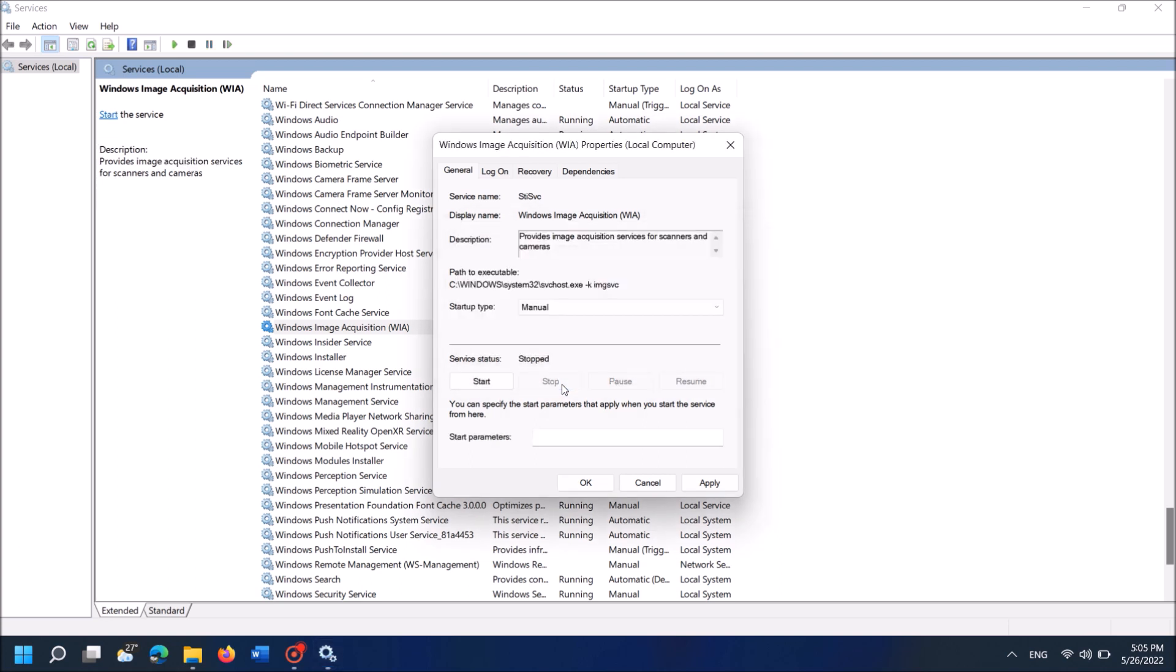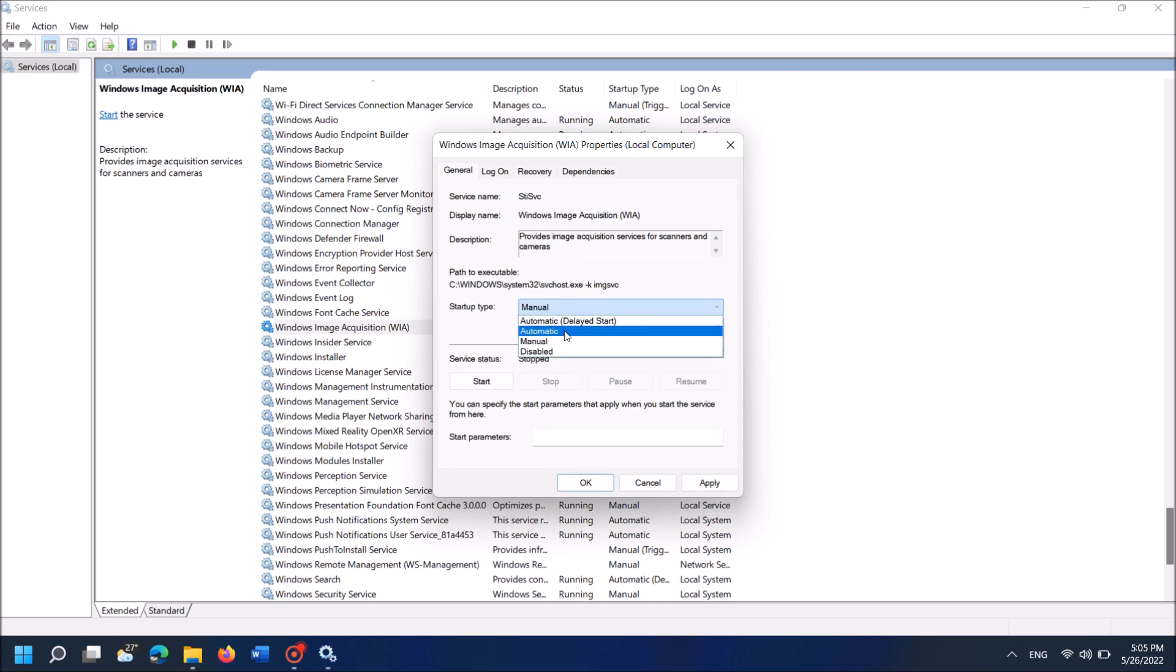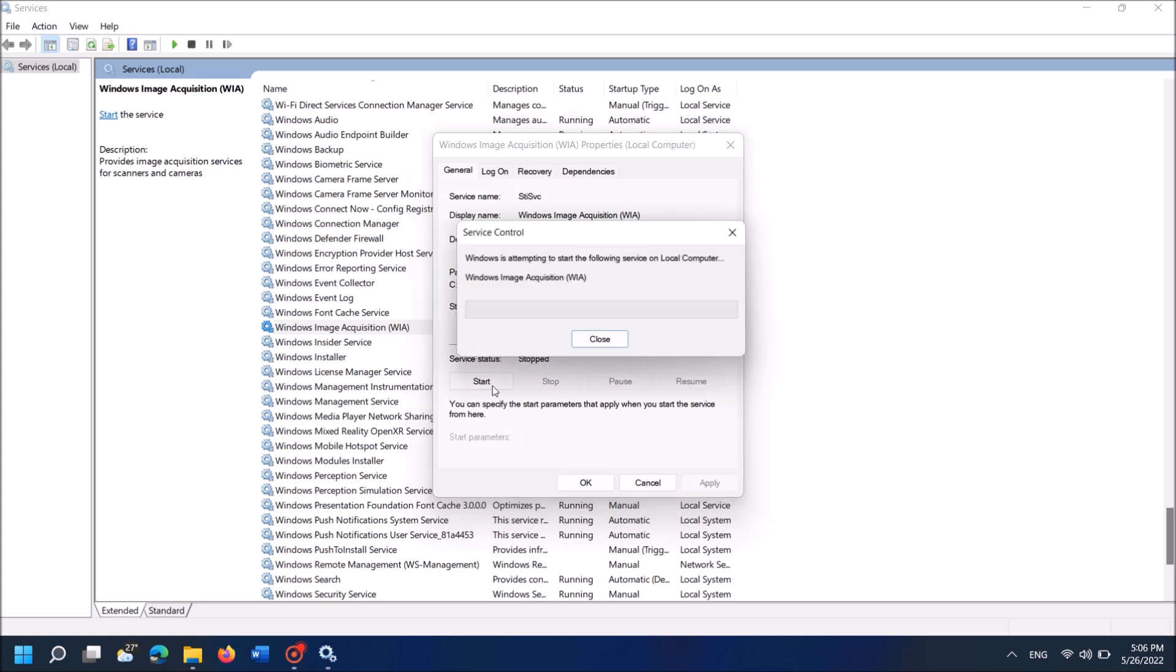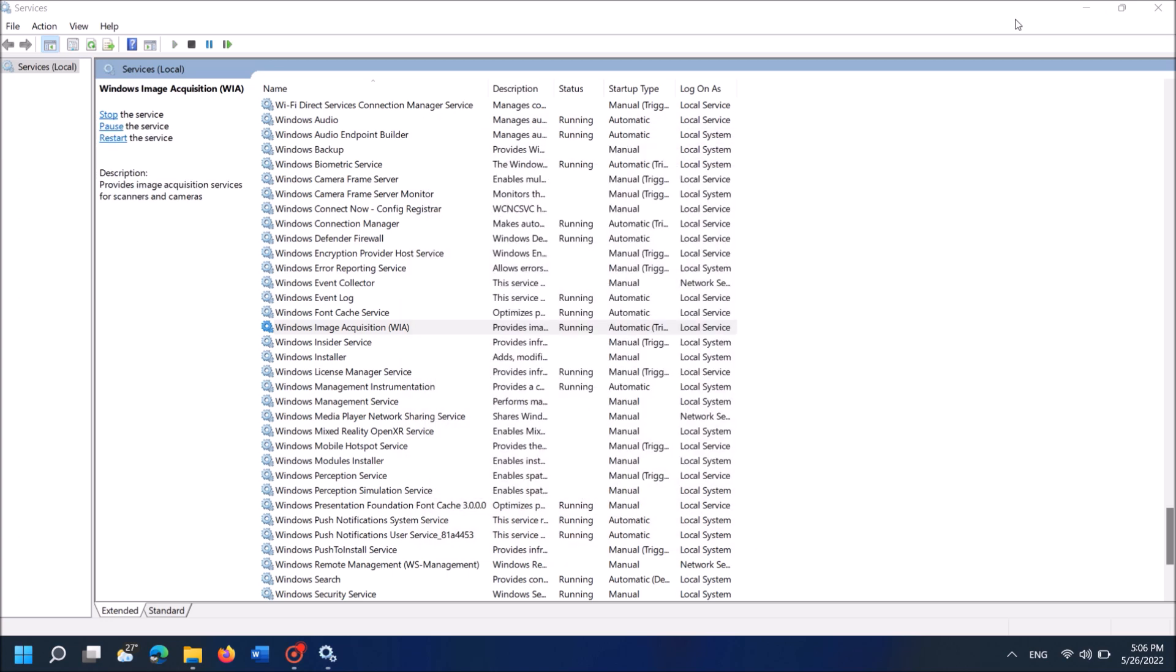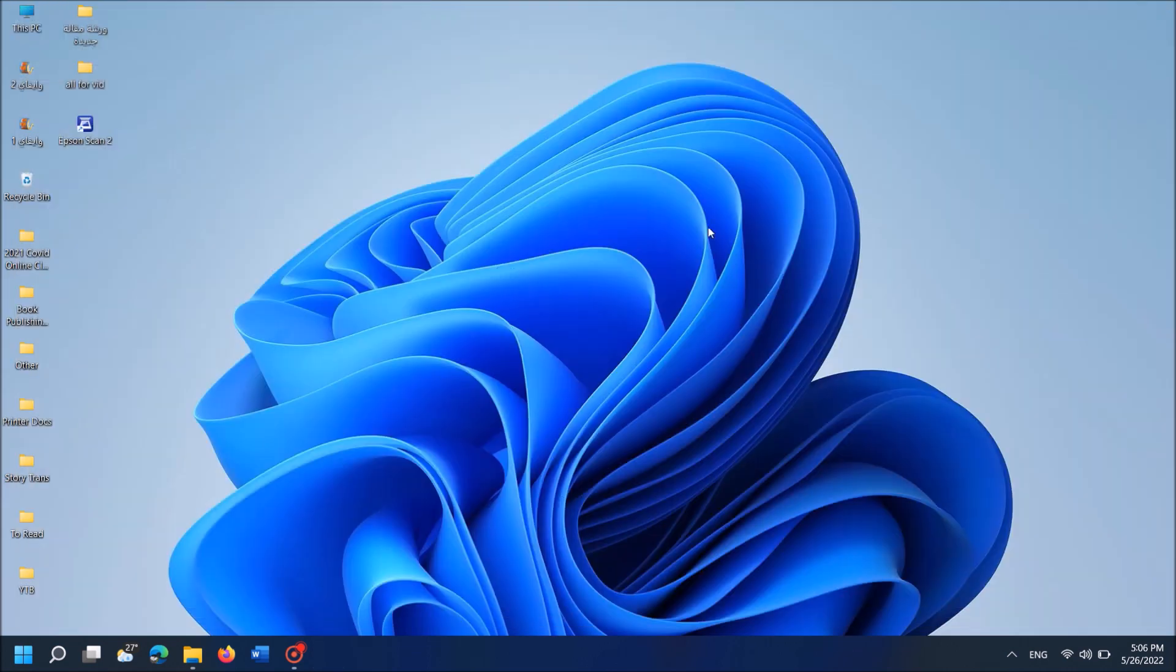Then from this drop-down list towards Startup Type, select Automatic. Then click Apply. Then click Start here. Then click OK. Then close this window.